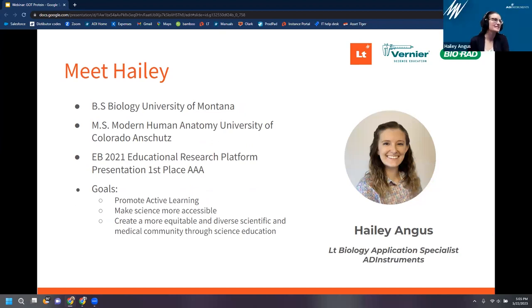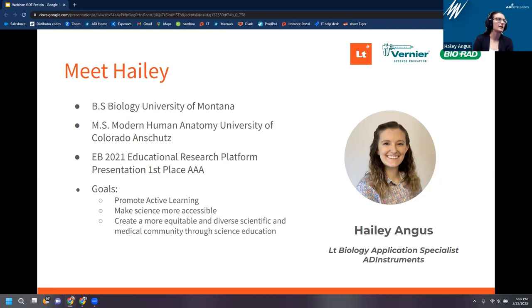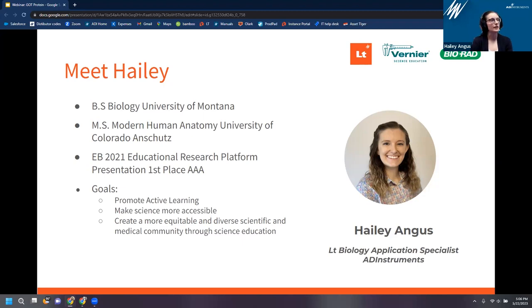My name is Haley Angus. I got my B.S. in Biology from the University of Montana in 2016 and my Master's in Modern Human Anatomy from the University of Colorado at CU Anschutz. I presented my educational research at EB 2021 and got first place. I'm really passionate about educational research and started working at ADInstruments because they are a big proponent of active learning. I also believe in making science more accessible to create a more equitable and diverse scientific and medical community — and that's really through science education.